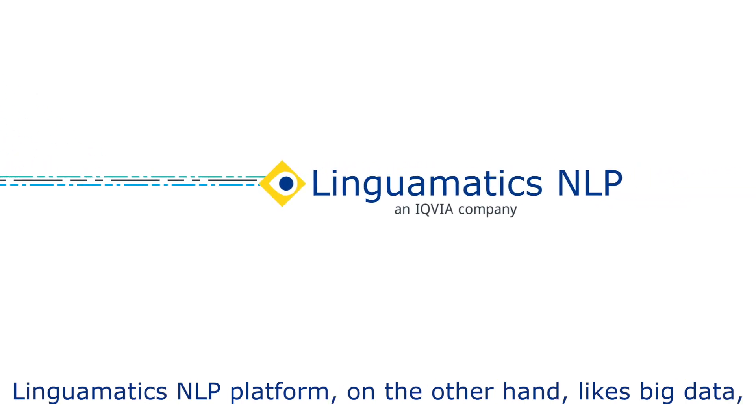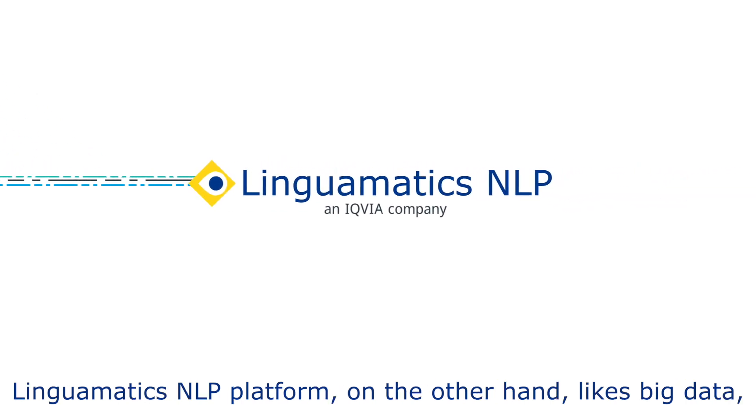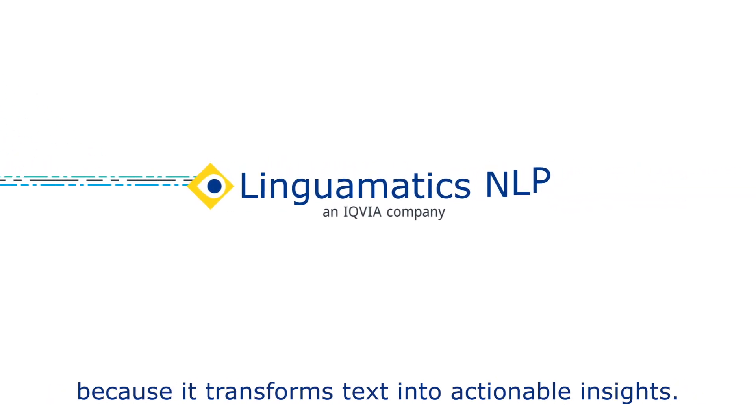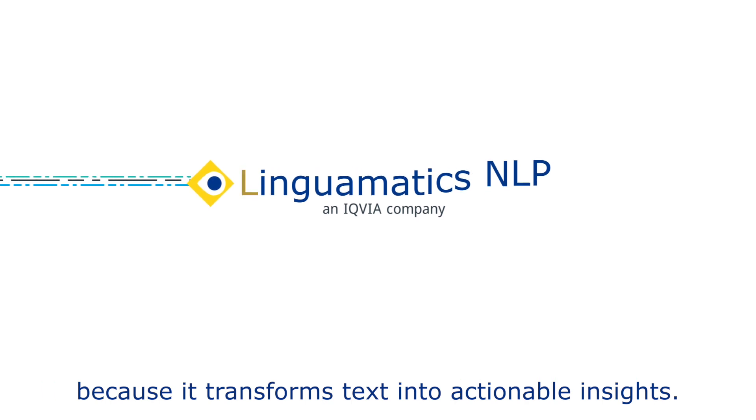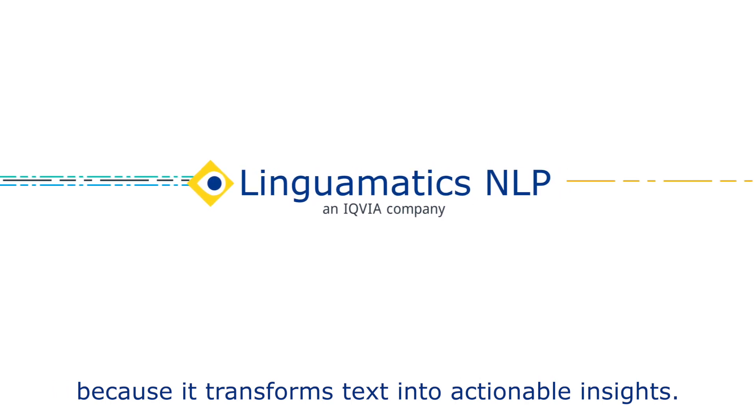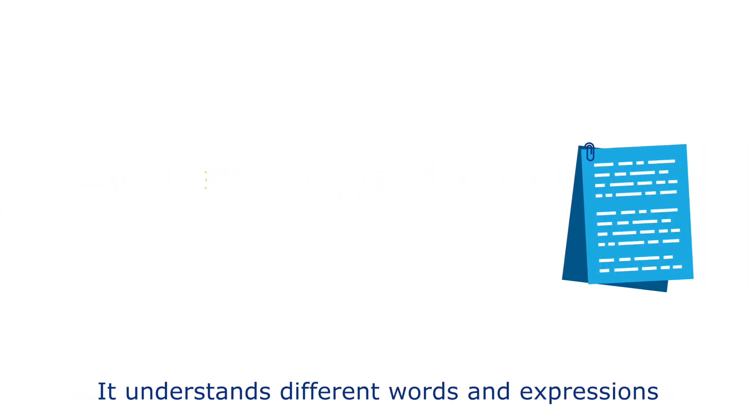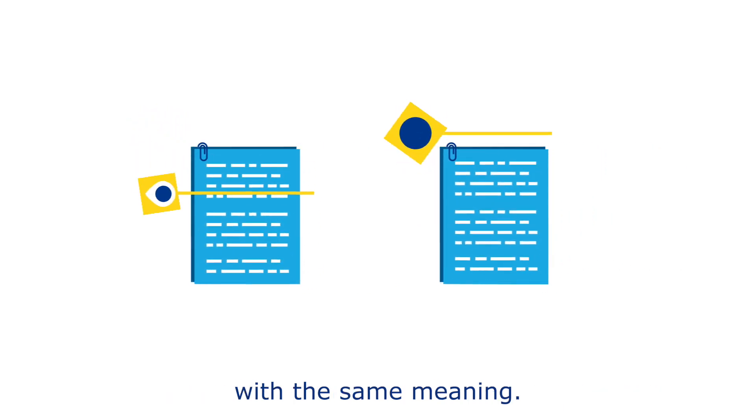Linguamatics NLP platform, on the other hand, likes big data because it transforms text into actionable insights. It understands different words and expressions with the same meaning.